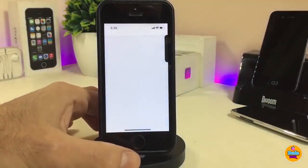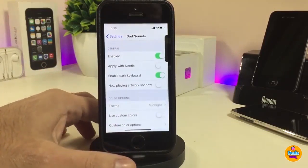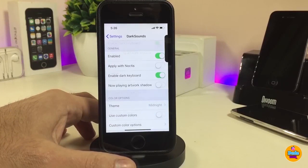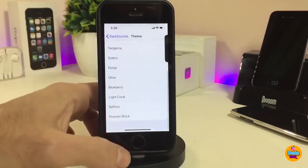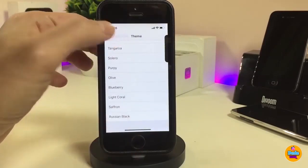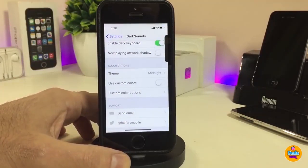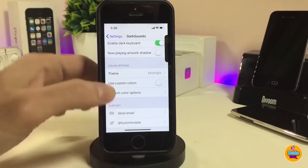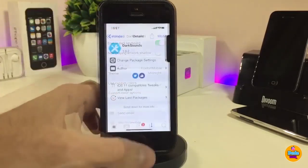You can take a look right now — it's really beautiful. If you go to the settings, first go ahead and enable the tweak. You can also apply Noctis if you already have it set on your device, and you can enable the dark keyboard. We also have color options — you can go to the theme and pick from a lot of different styles. If you want to customize with specific colors, go to the custom color options. Once you're done, respiring your device so the changes take effect. That's everything about Dark Sounds — highly recommended.